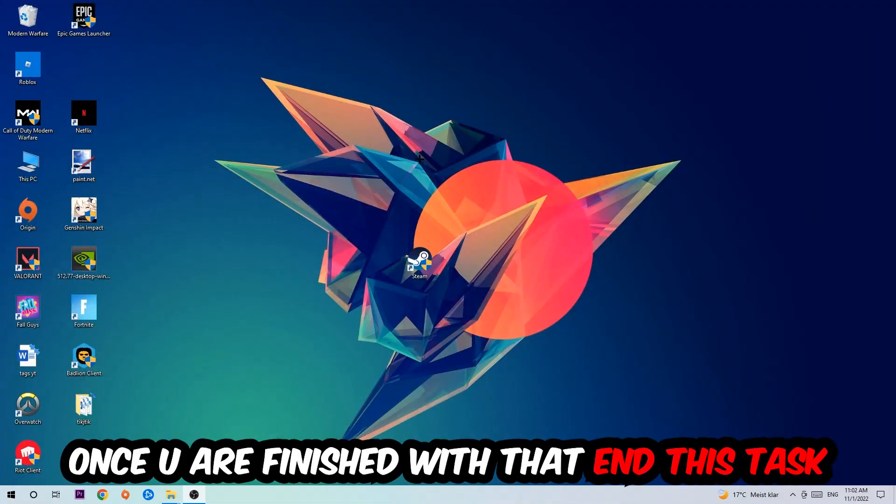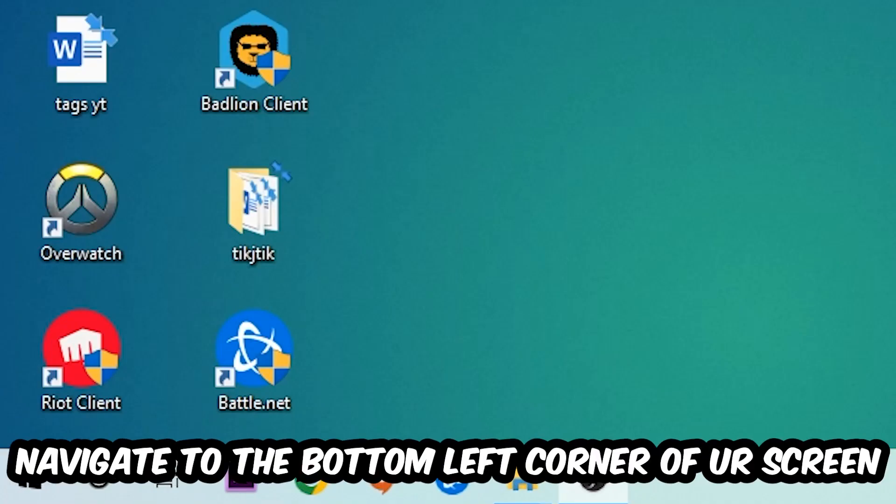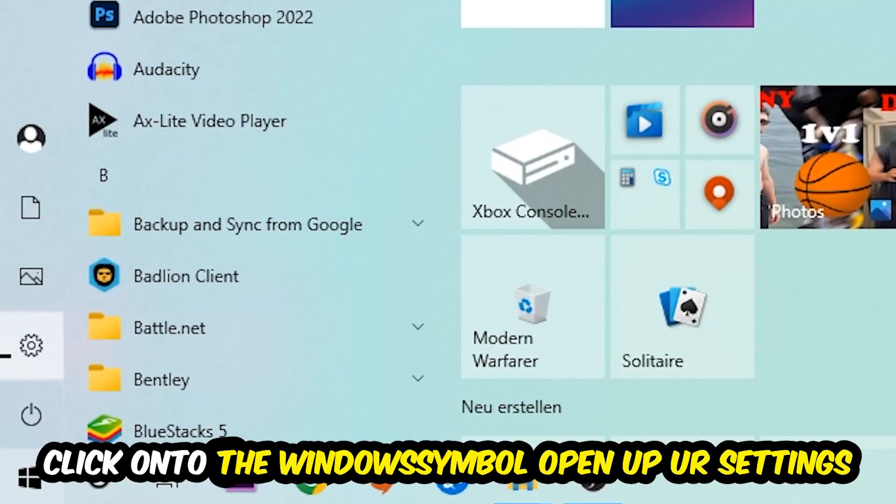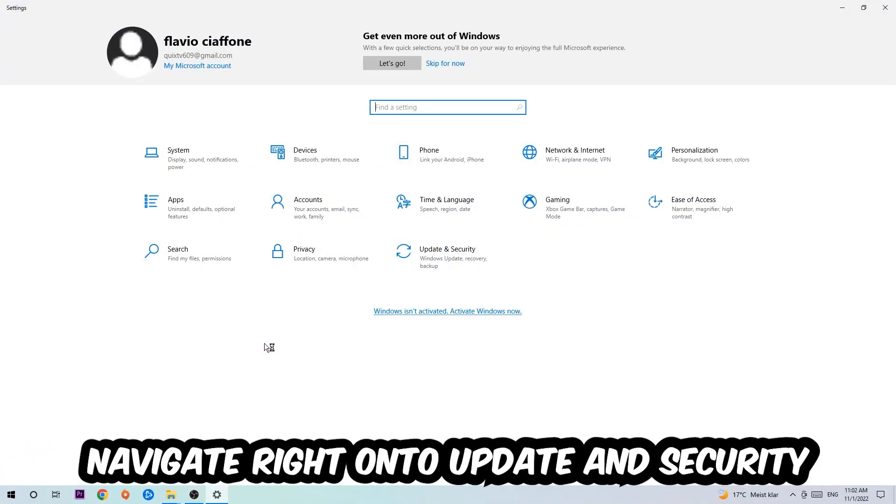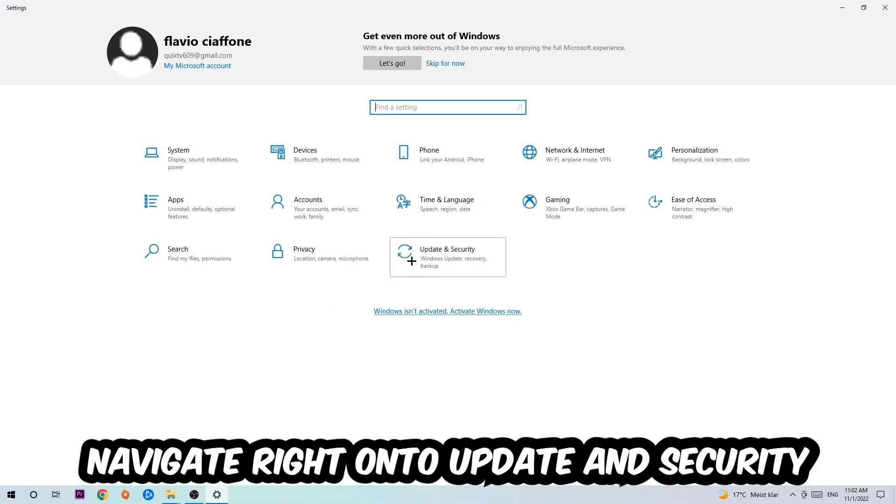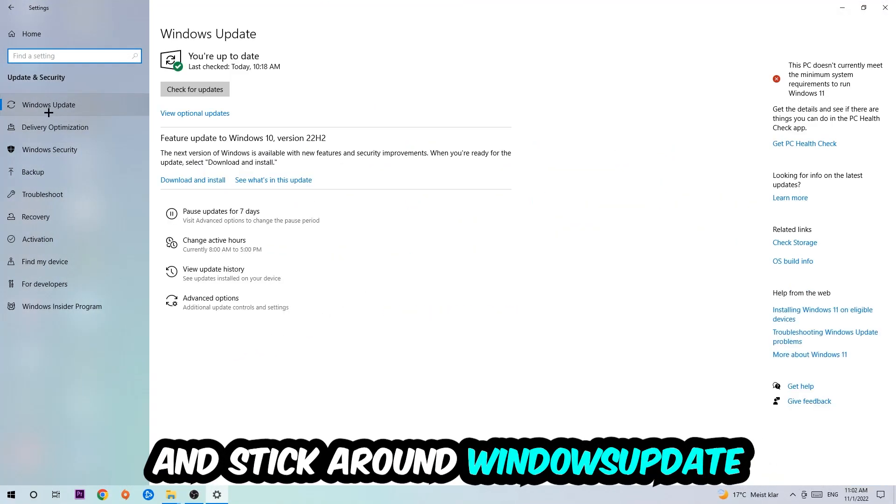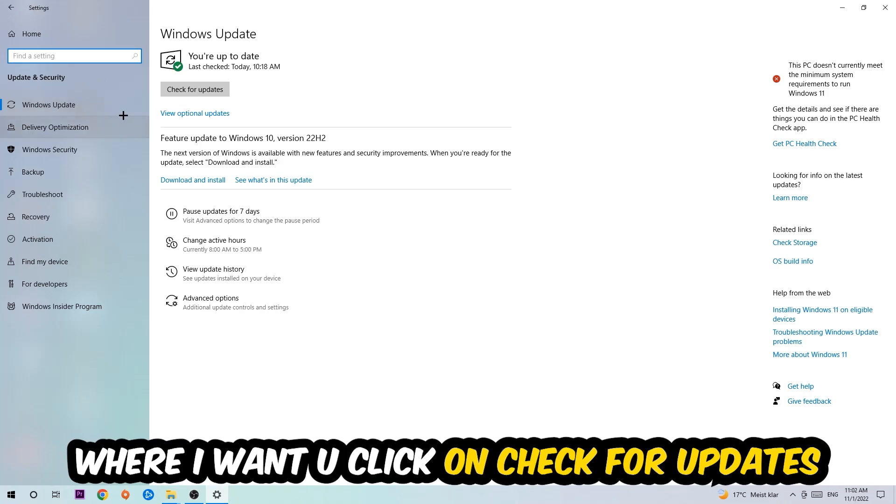Once you finish with that, simply end this task, navigate to the bottom left corner of your screen, click into the Windows symbol, open up your settings, navigate right onto Update and Security and stick around Windows Update where I want you to click into Check for Updates.